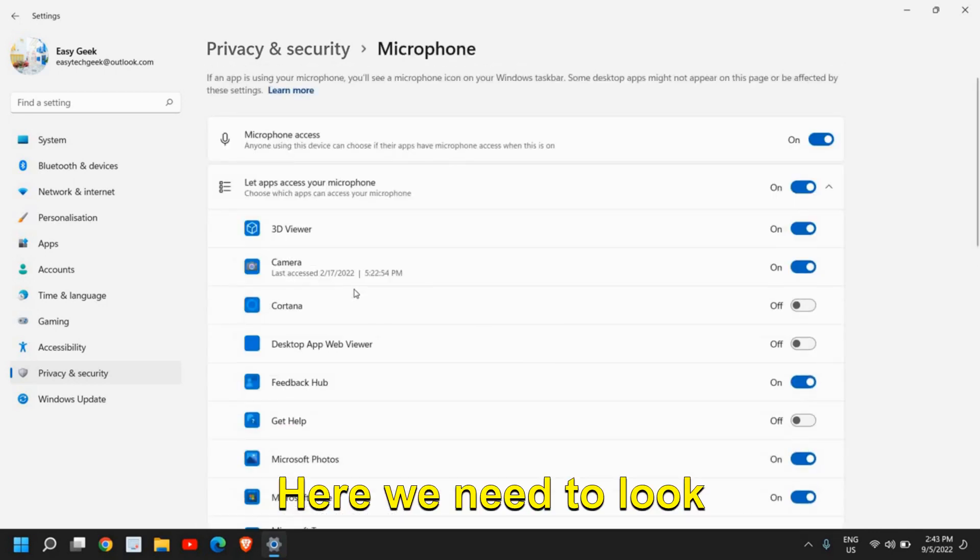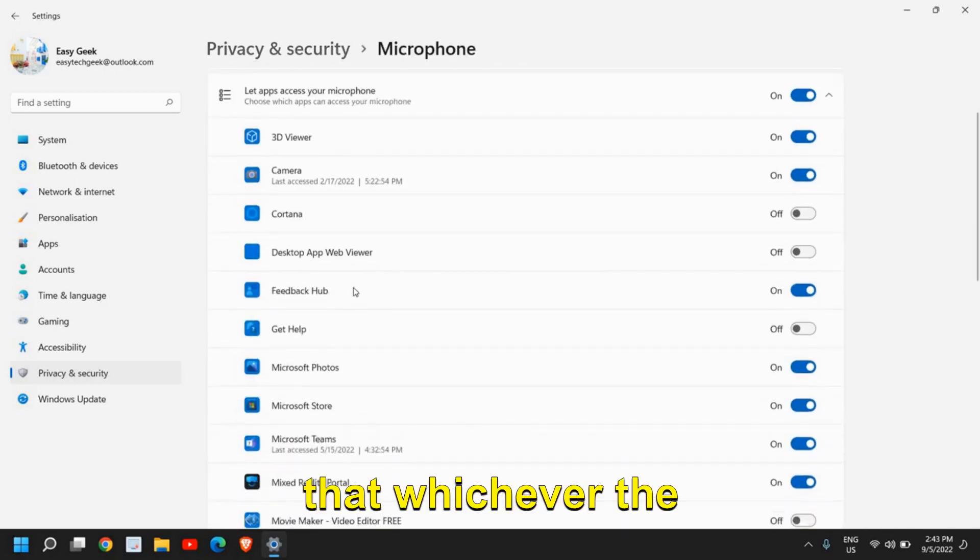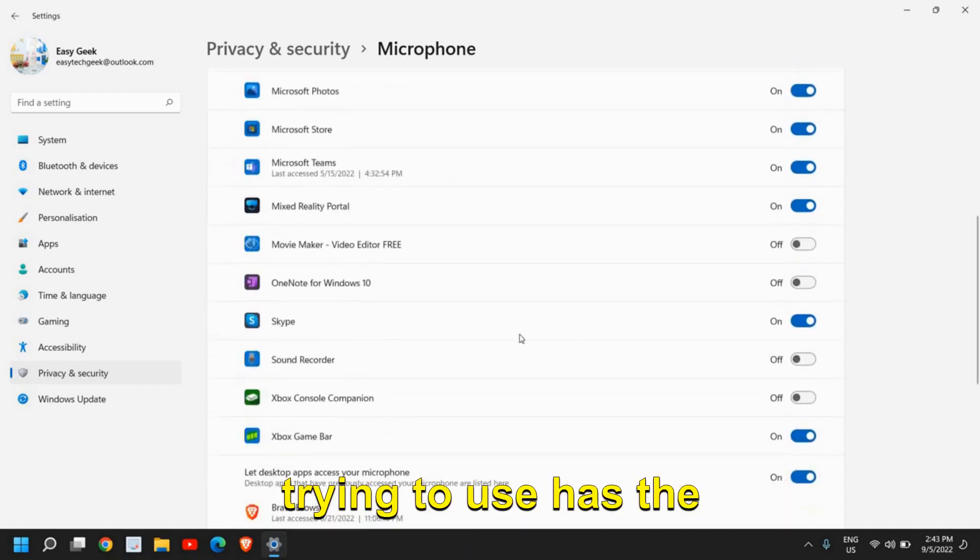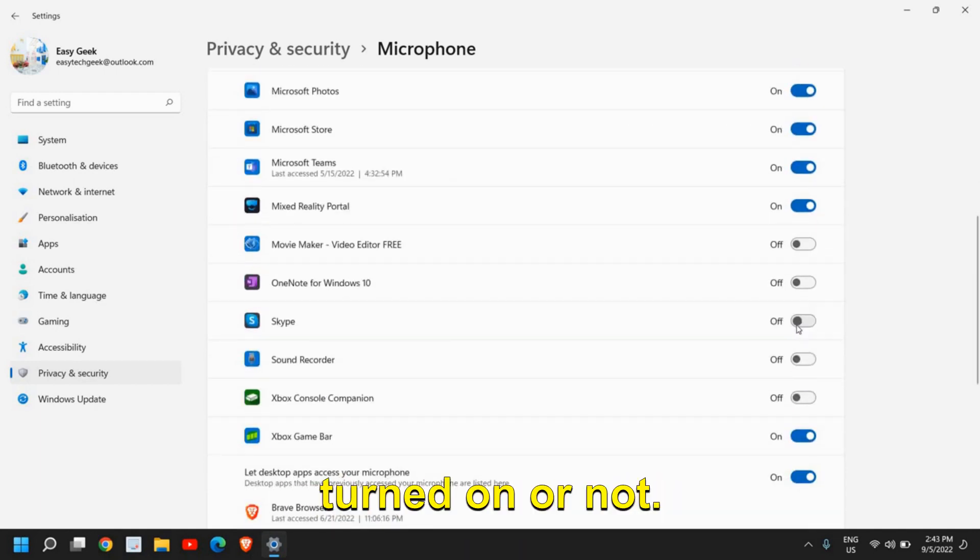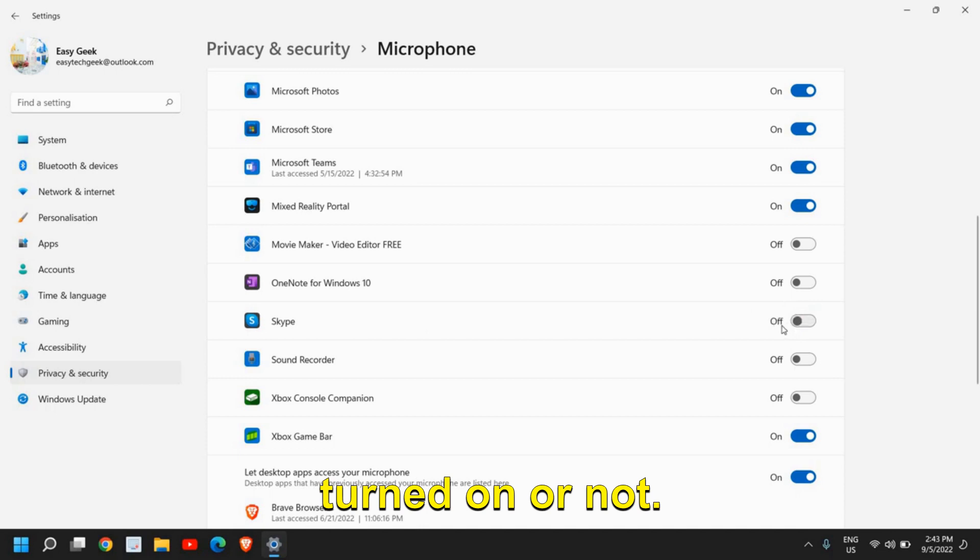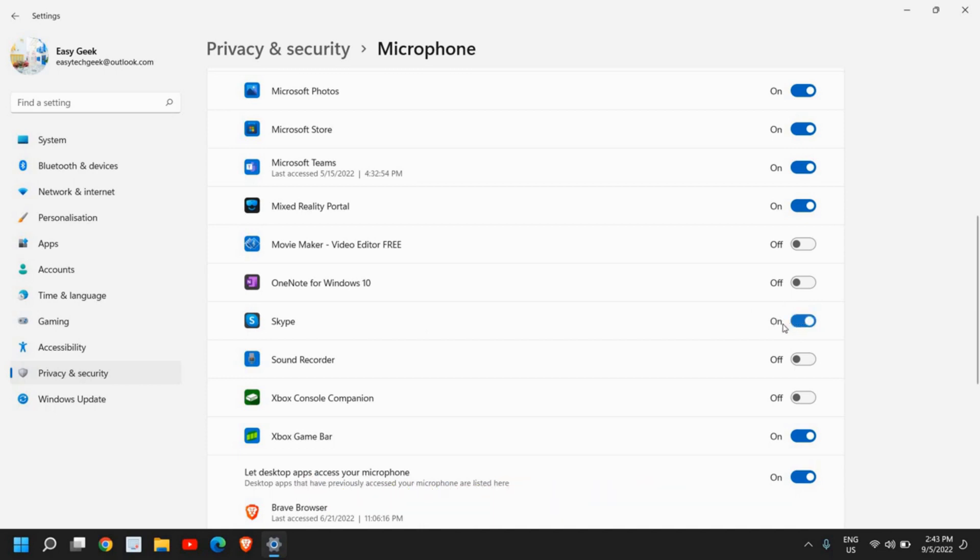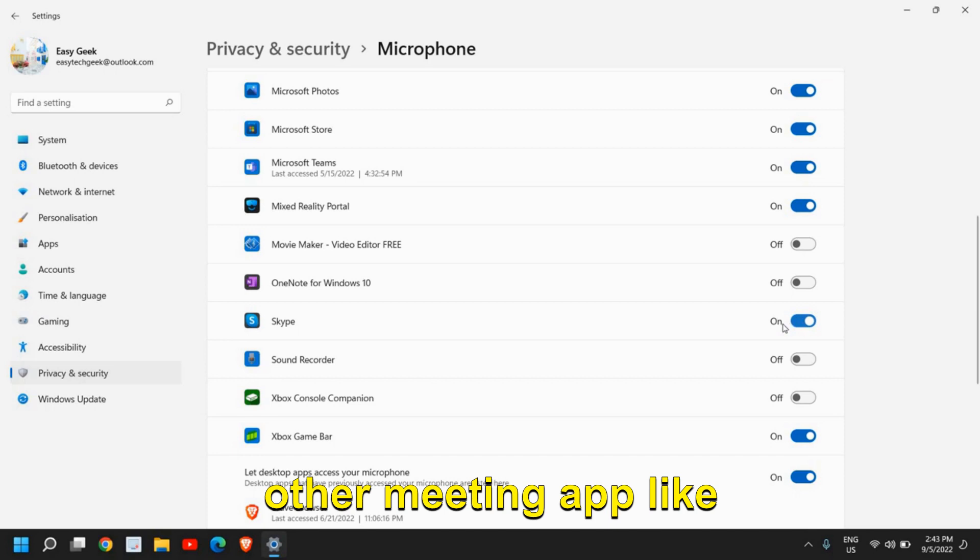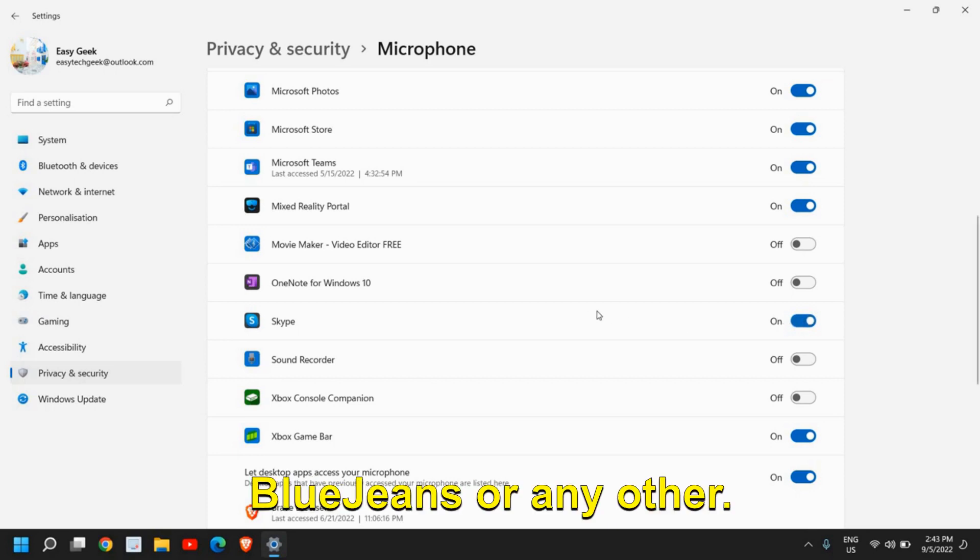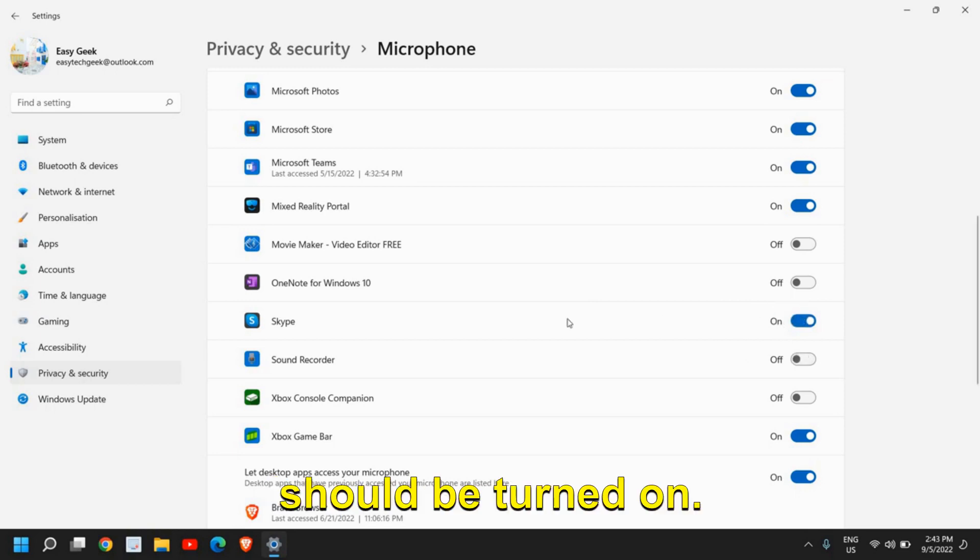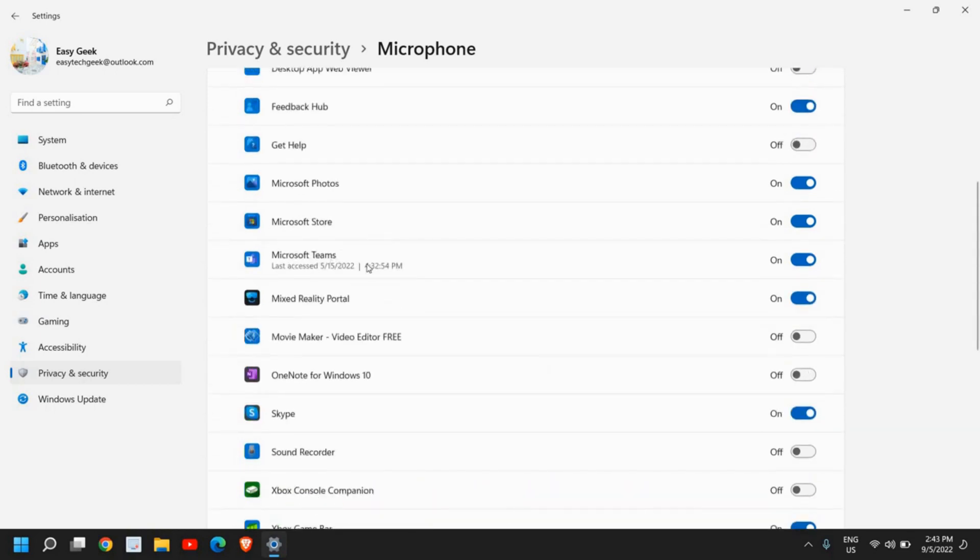Here we need to look carefully at whichever application we're trying to use and check if it has access permission turned on. If you're using Skype or any other meeting app like Blue Jeans, you can see it should be turned on. If you're using Microsoft Teams, just make sure it is turned on.